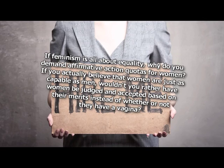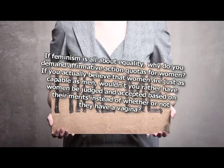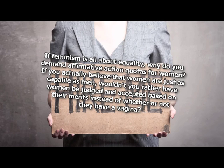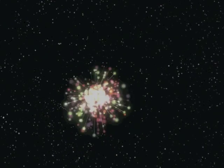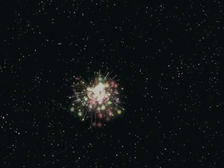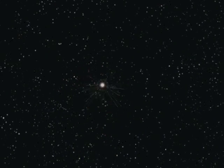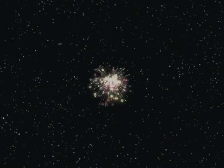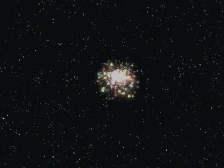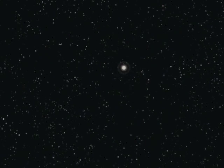If feminism is all about equality, why do you demand affirmative action quotas for women? To put my minions into positions of power in your culture. If you actually believe that women are just as capable as men, wouldn't you rather have women be judged and accepted based on their merits, instead of whether or not they have a vagina? Oh, no. No, no. My minions are really stupid. I have to keep reminding myself not to ask, why am I surrounded by fools? Because the answer is, that's right. I killed all the smart ones who were a threat.